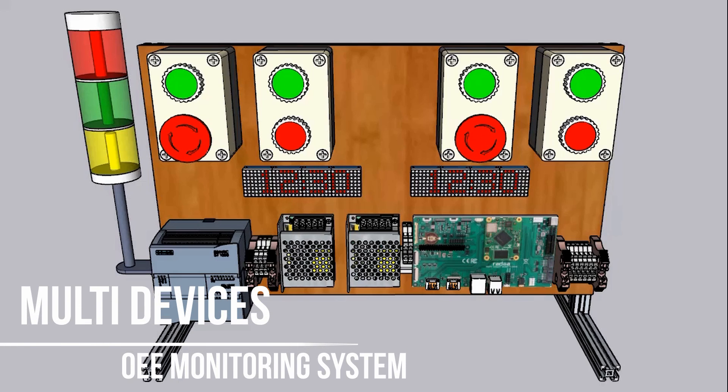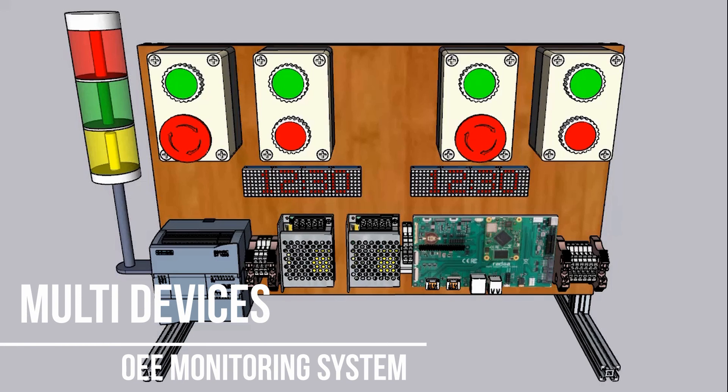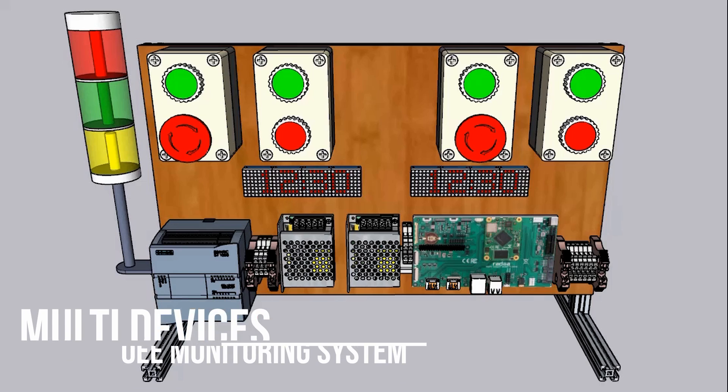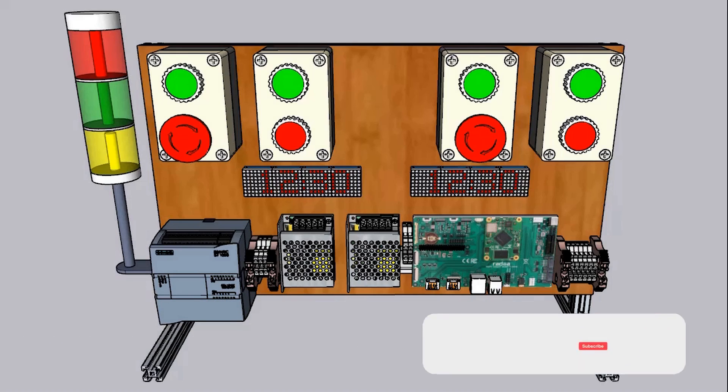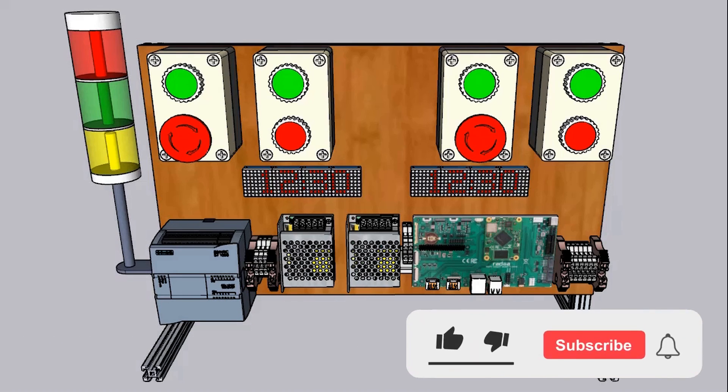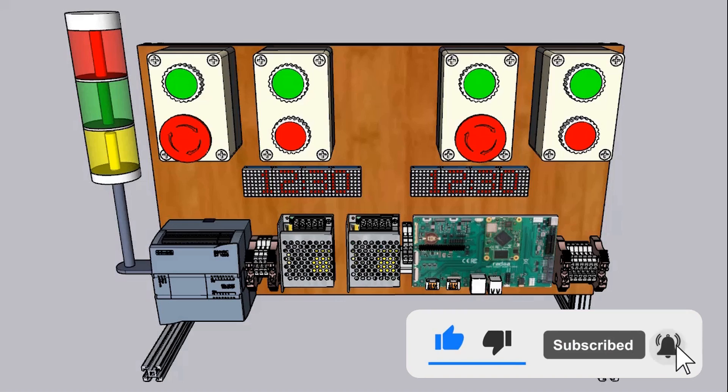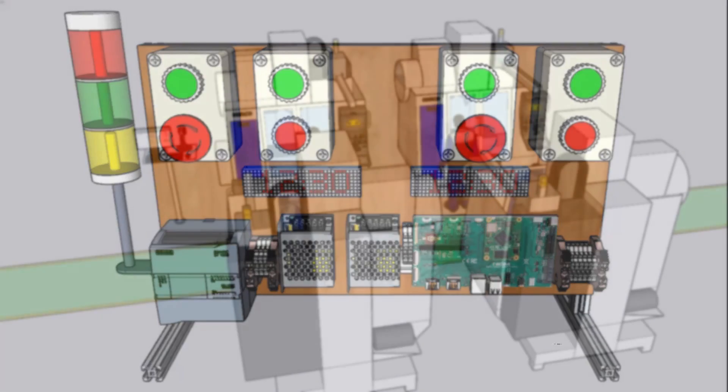Hi, welcome back to my channel. In this video, I will show you OEE monitoring system using multi devices. Before started, don't forget to subscribe my channel, okay? Thank you. Please watch till the end. Let's get started.